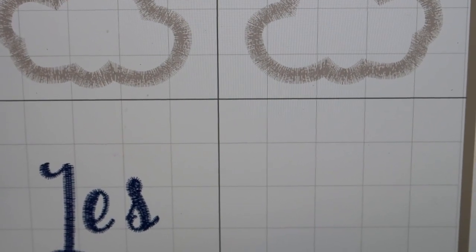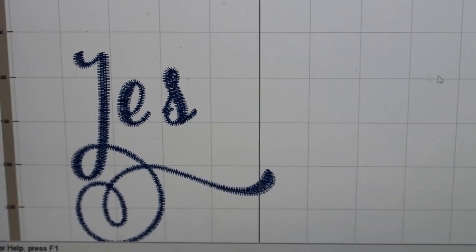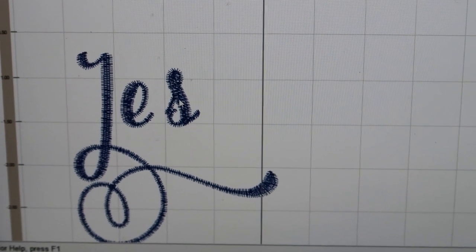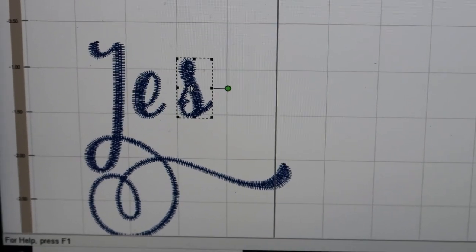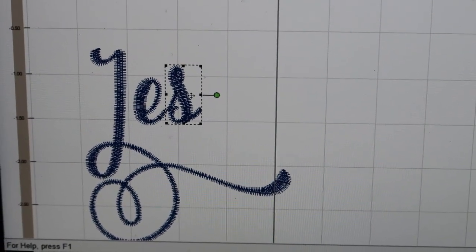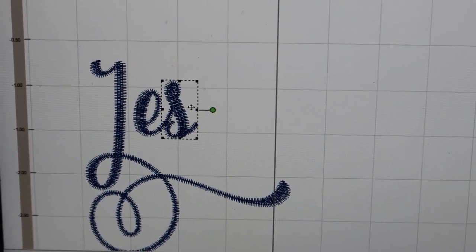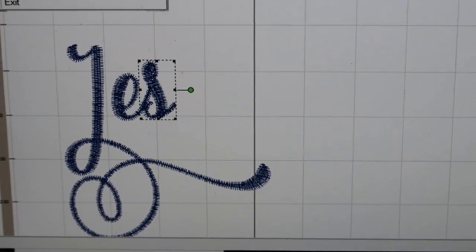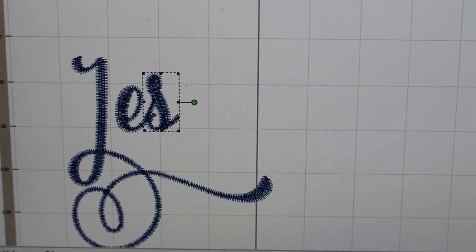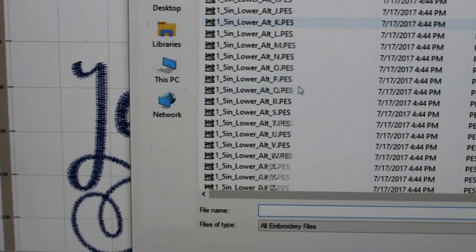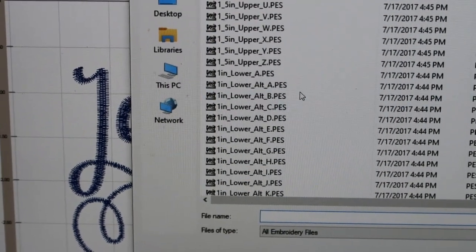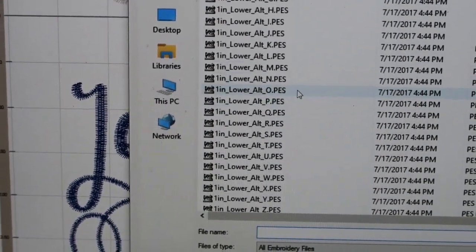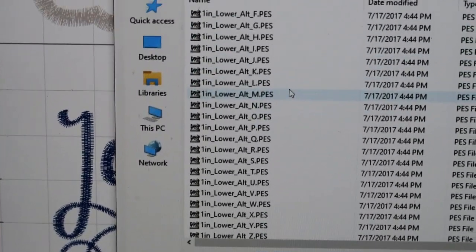I really blow it up because I want it to look right. As you can see they're not connected at all - J, E, S. There we go. Now we need to File, Merge another letter.